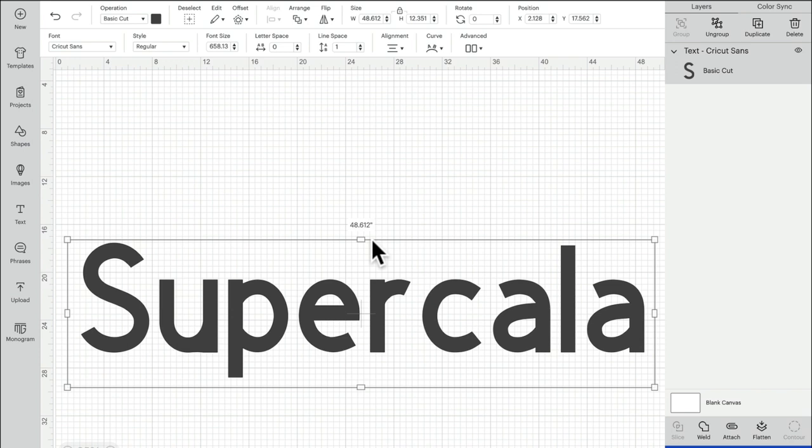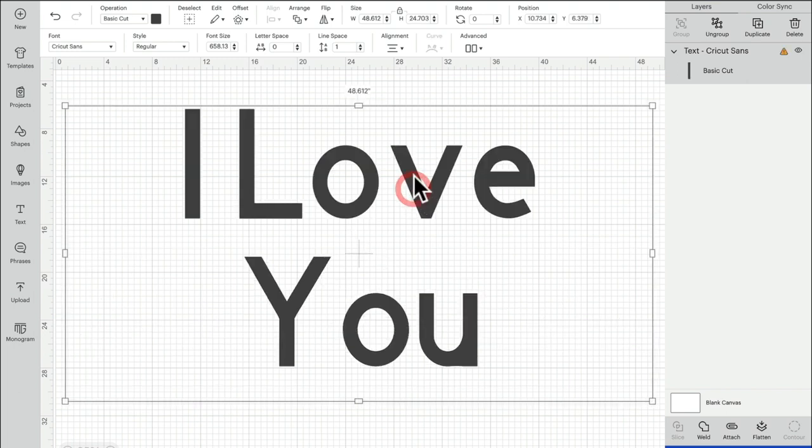So those of you that actually like the old way of working with text boxes, if we come up to alignment...